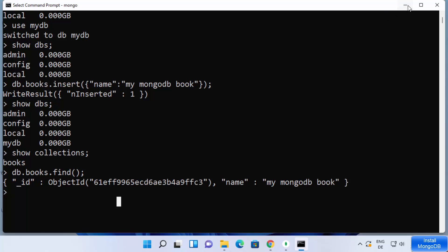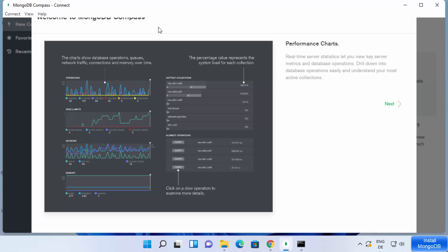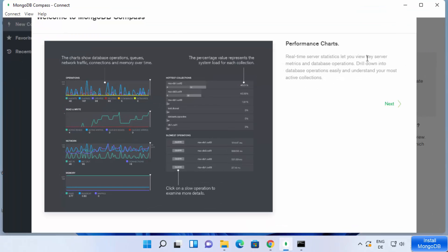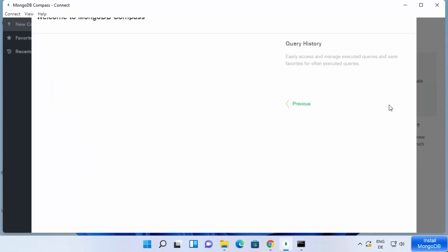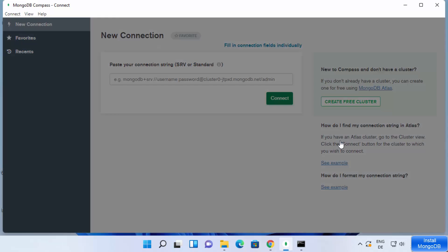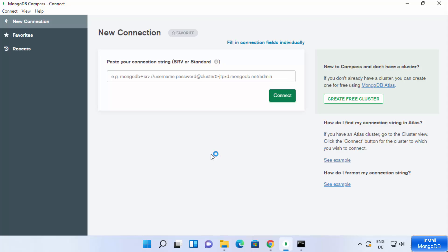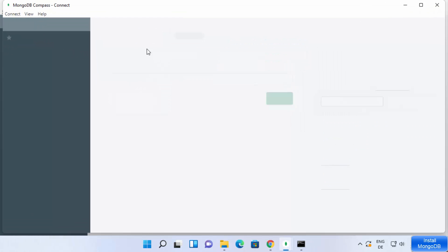We also installed MongoDB Compass. If it's not open, click on the desktop icon to open it. For the first time it starts, click through the Next prompts and then click 'Get started.' Leave everything as default and click 'Start using Compass.' MongoDB Compass is a GUI application that lets you visualize your MongoDB data in a better way. To create a new database connection, click on Connect and then New Connection.